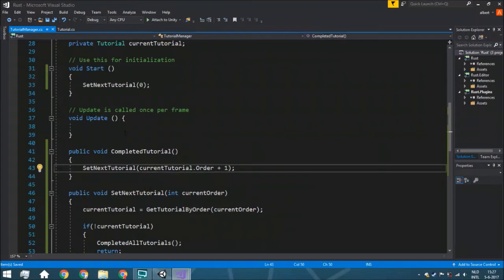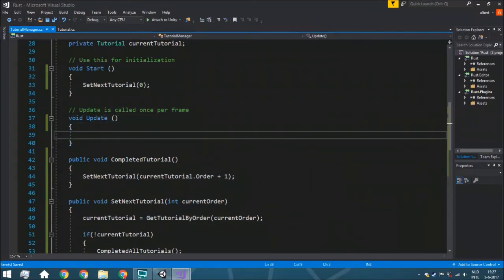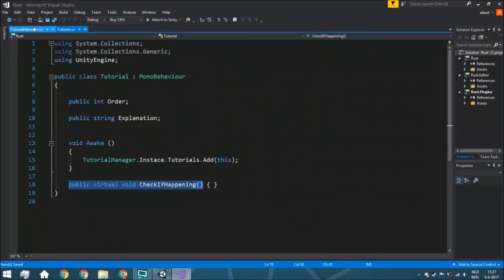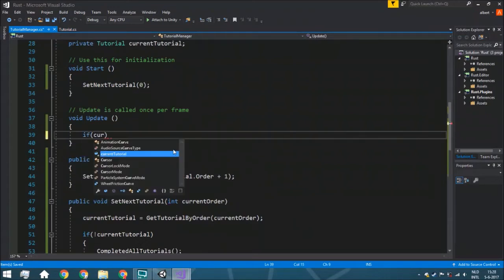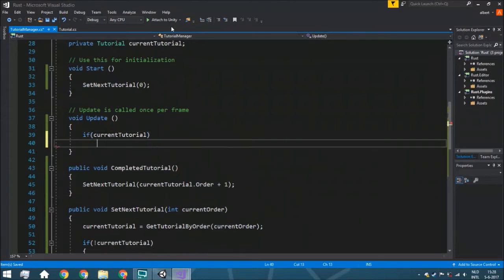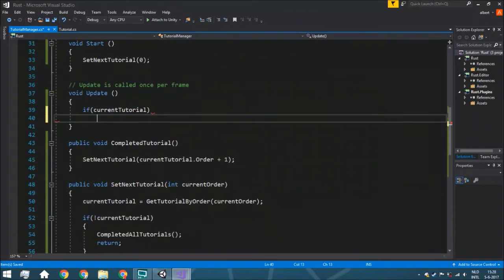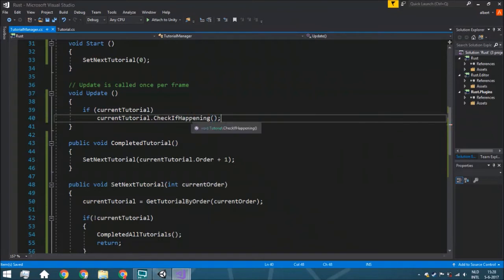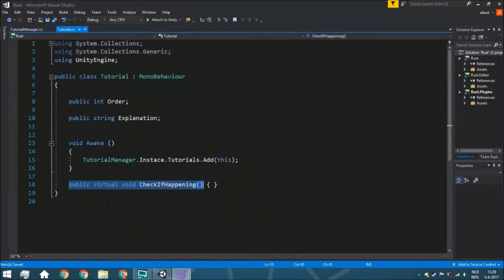Now there's one more thing in the tutorial manager: we actually do whatever is needed within the current tutorial. Remember we created a public virtual void checkIfHappening in our tutorial script. We say: if there is currently a tutorial — this null check prevents null reference errors after all tutorials are completed — then call currentTutorial.checkIfHappening. Since it's a virtual void, nothing happens here yet — for that we need a second script.